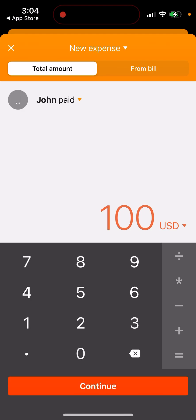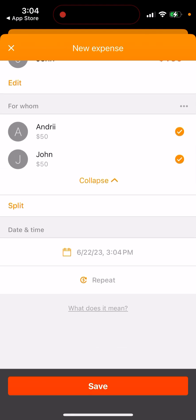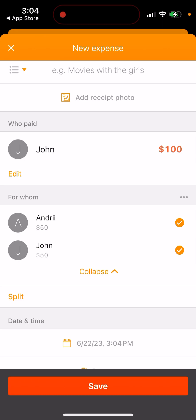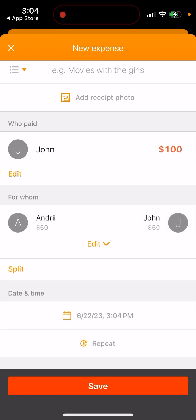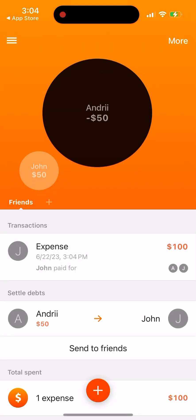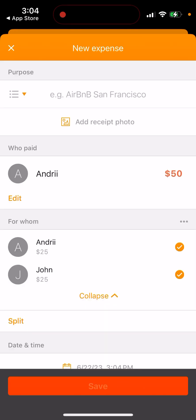So John paid like $100, and it automatically says that John paid $100, so I need to pay $50 to close this bill. That's basically the idea — you will see who owes what, and who needs to settle up.